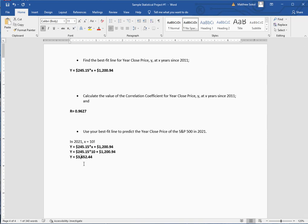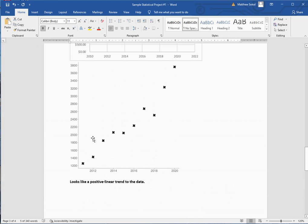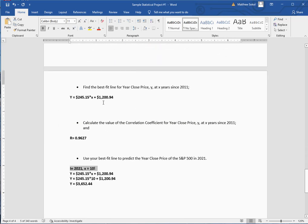I'm going to attach my Excel work and this sample project in the classroom for you. I really wanted to show you how to use Excel and that website to get these graphics. If you prefer using your graphing calculator, you're more than welcome — it's sometimes easier for the regression line and R. As always, if you have any questions, please let me know.